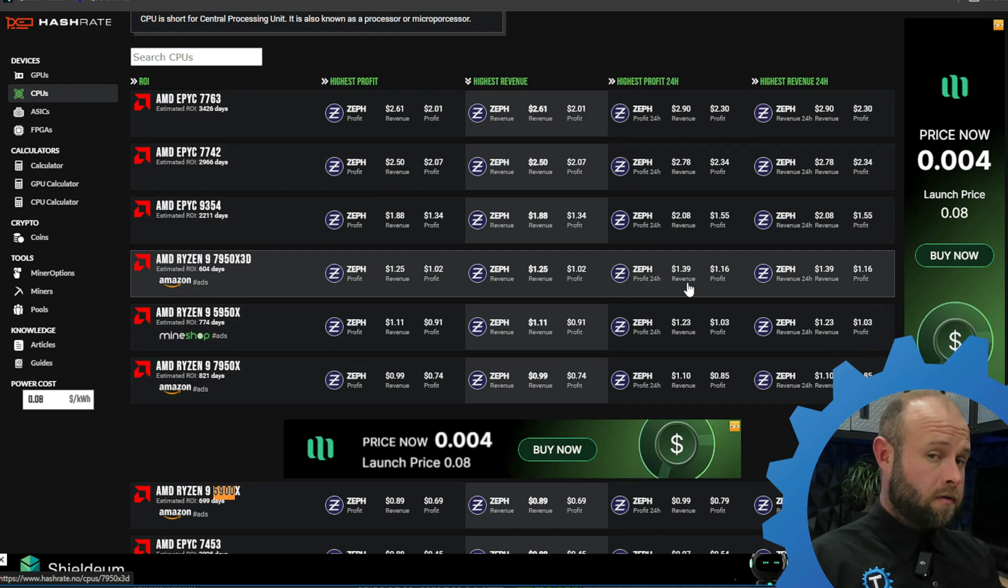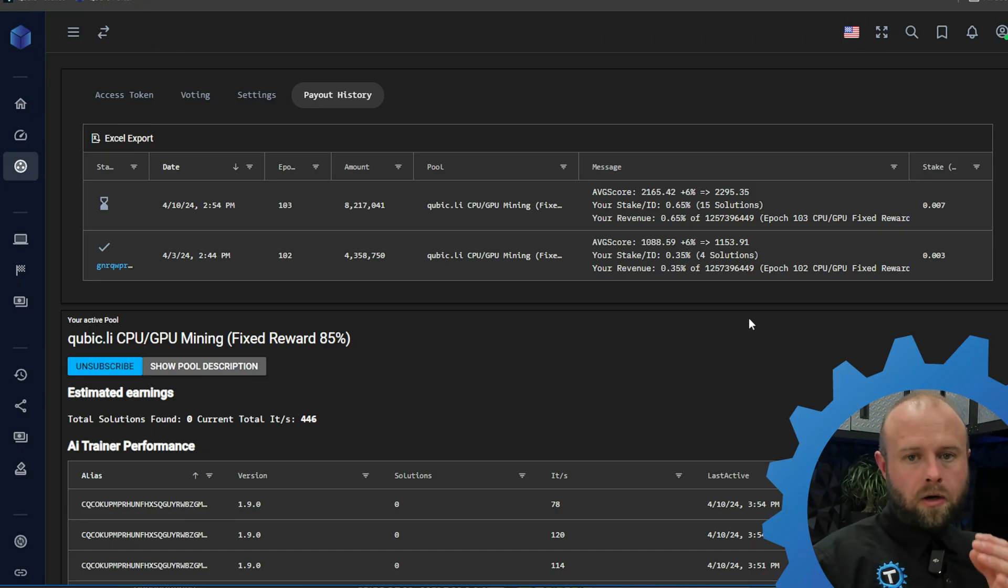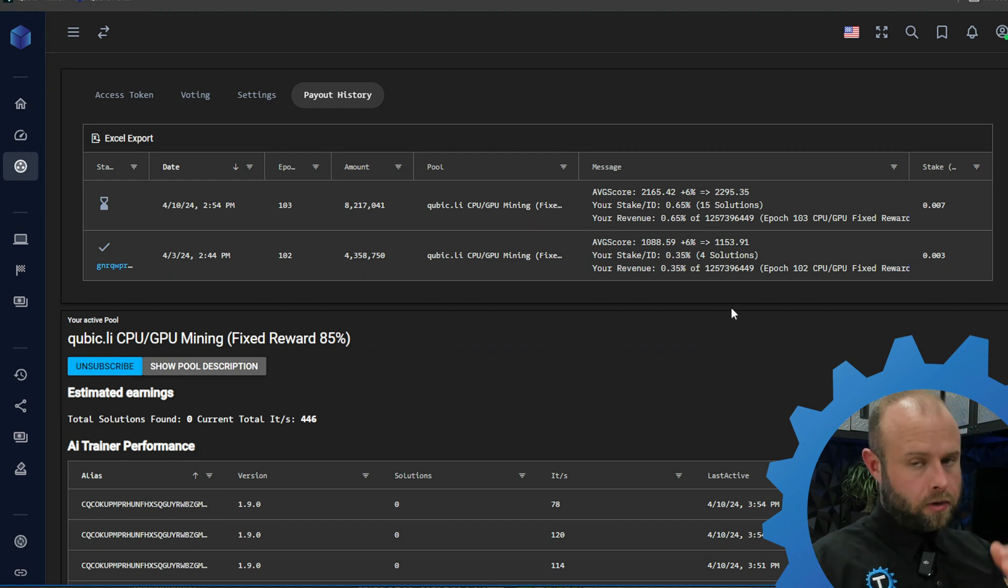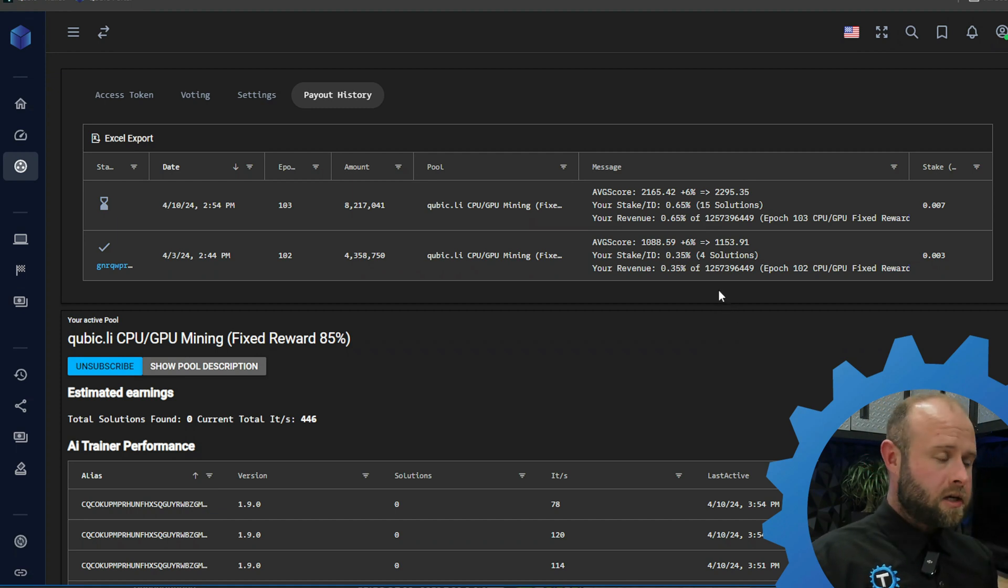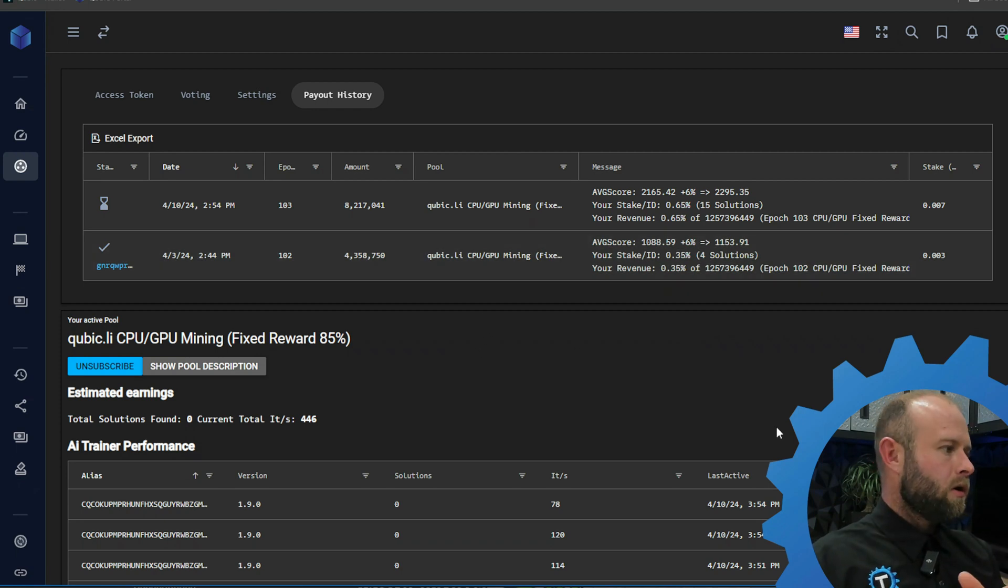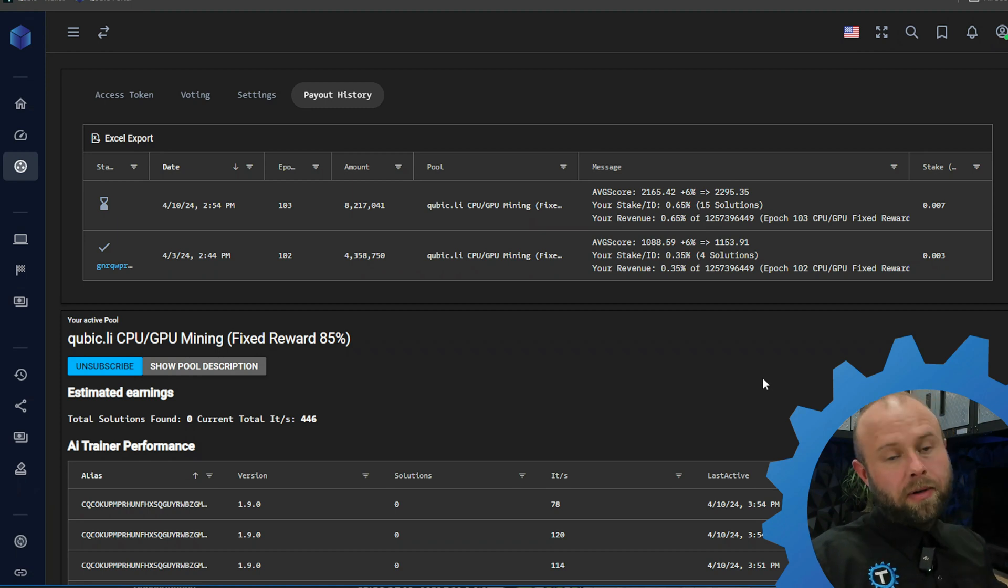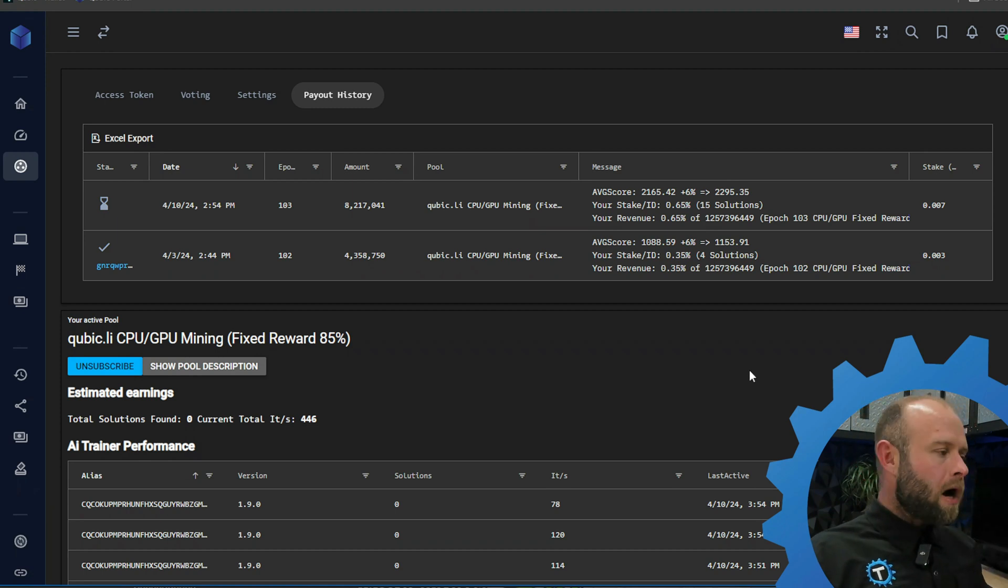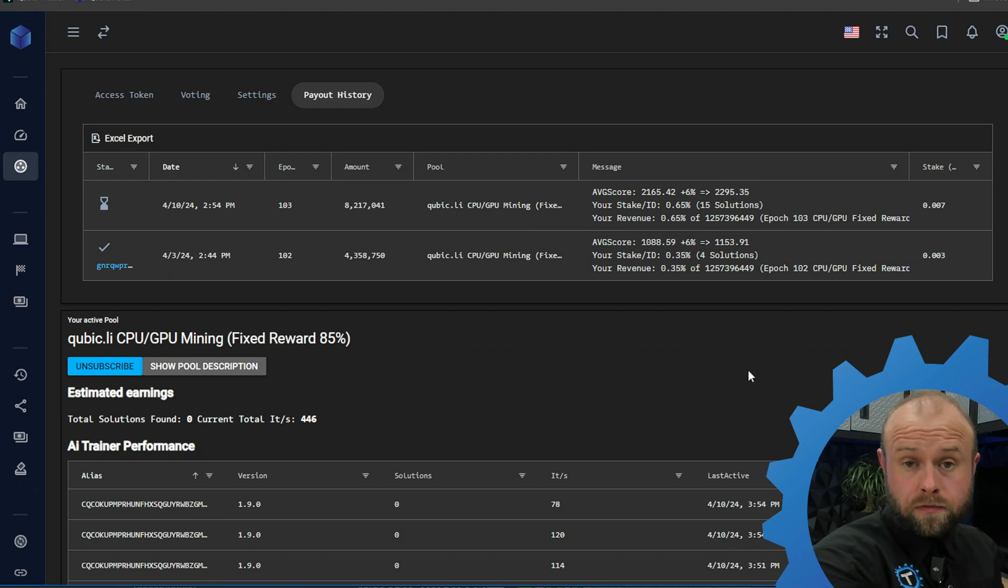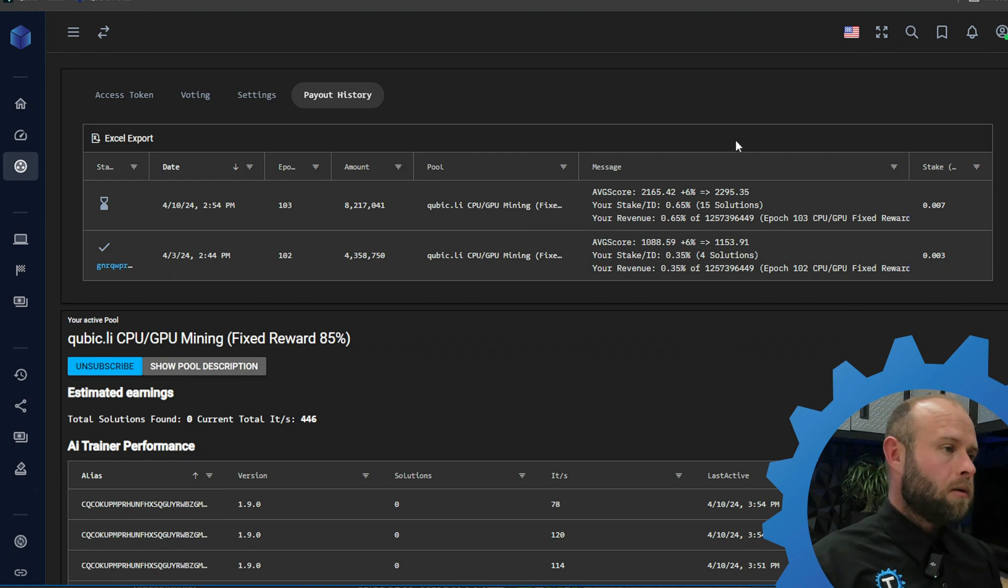Epoch 103 closing out right now. I was able to get 15 solutions from putting my whole farm on it. Last epoch I only got four solutions. This time I was taking in about double, so significantly more power, significantly more solutions. Almost four times as many solutions and only getting paid out about double.